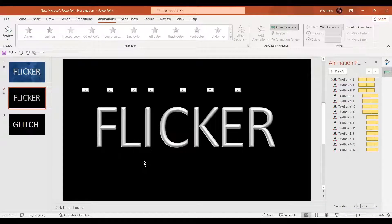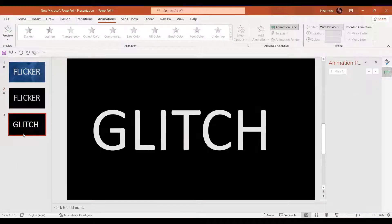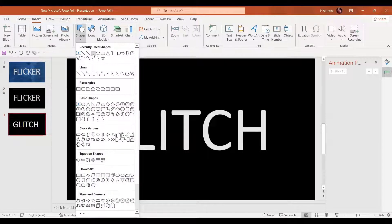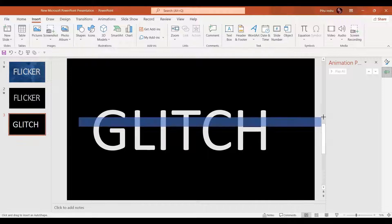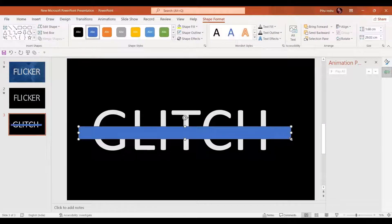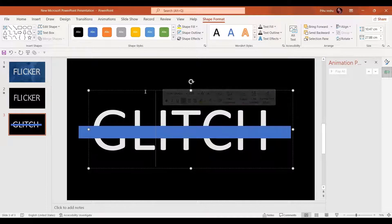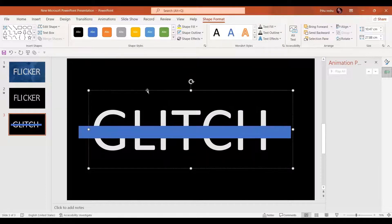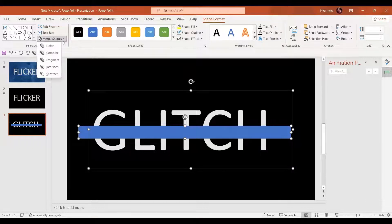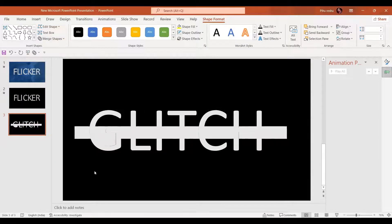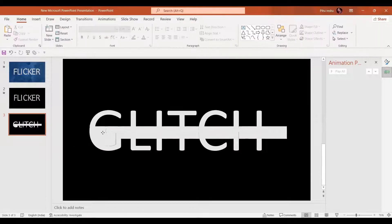Now let's learn how to create the glitch text effect in PowerPoint. For that we just need to insert a rectangle — go to insert shape and add a rectangle. Remove the shape outline. Now select the text box, then hold Ctrl and select the rectangle, and in the merge shapes option select intersect.